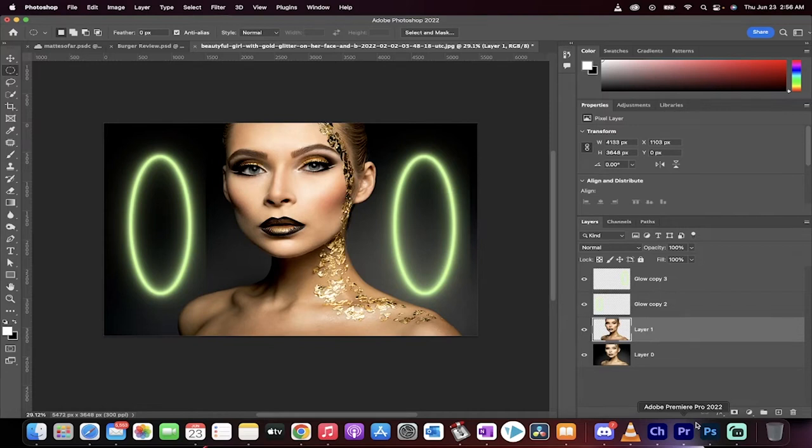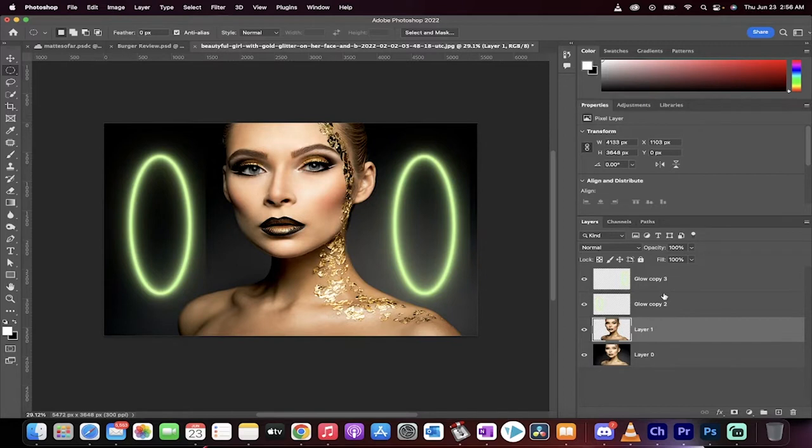Hello everyone, welcome back to another Photoshop tutorial. In this one I'm going to show you how to do a neon glow effect very quickly. Let's get going.